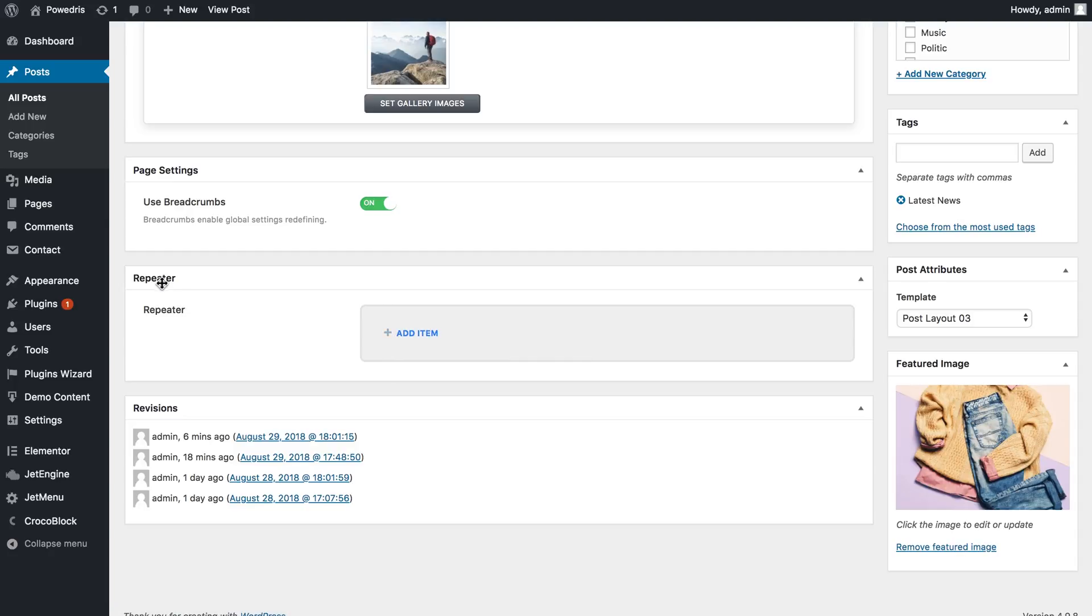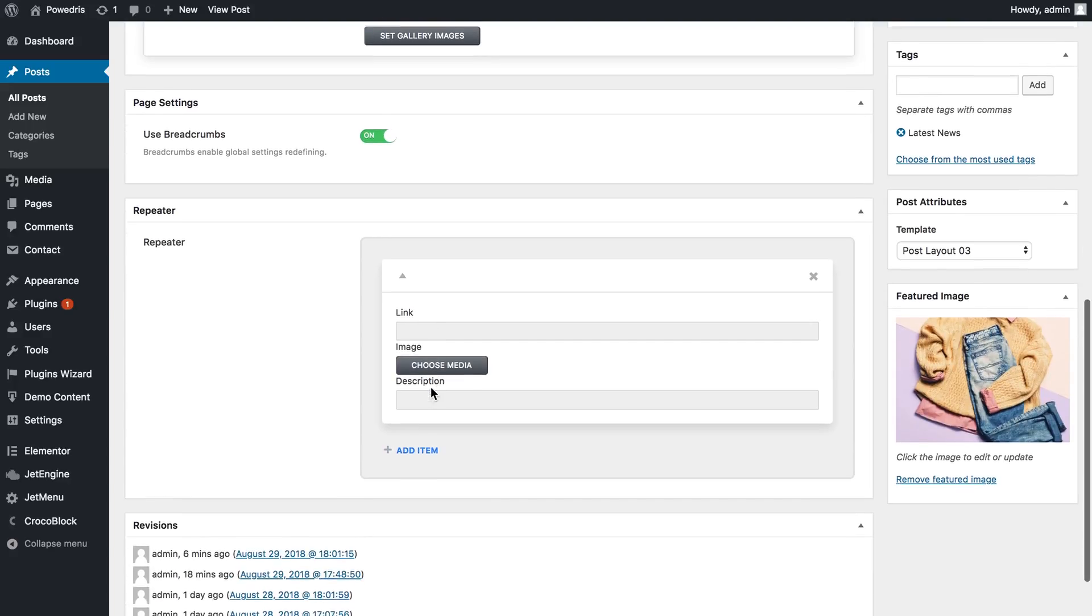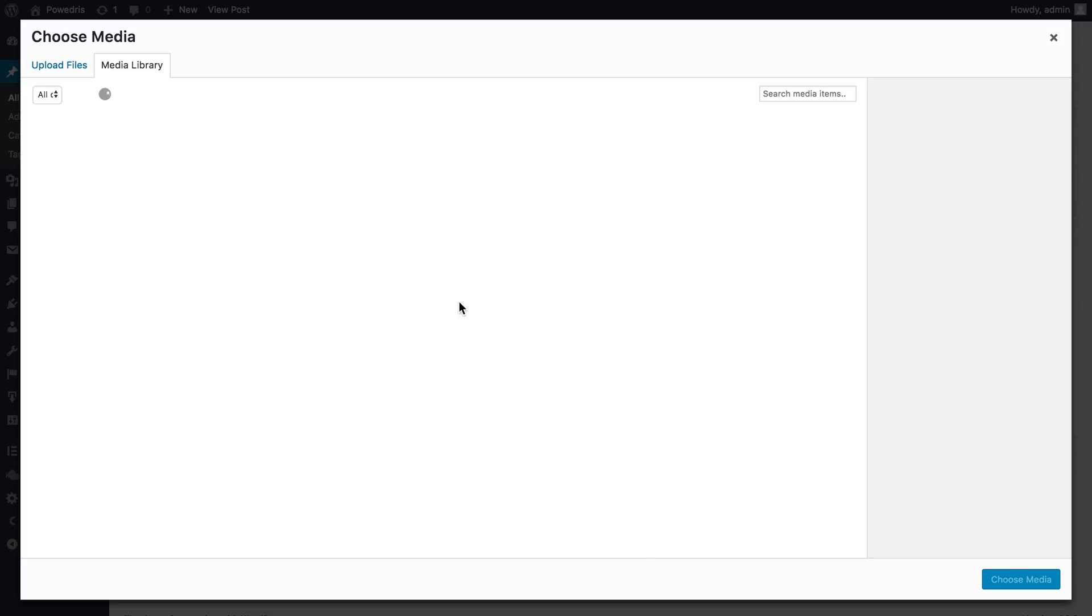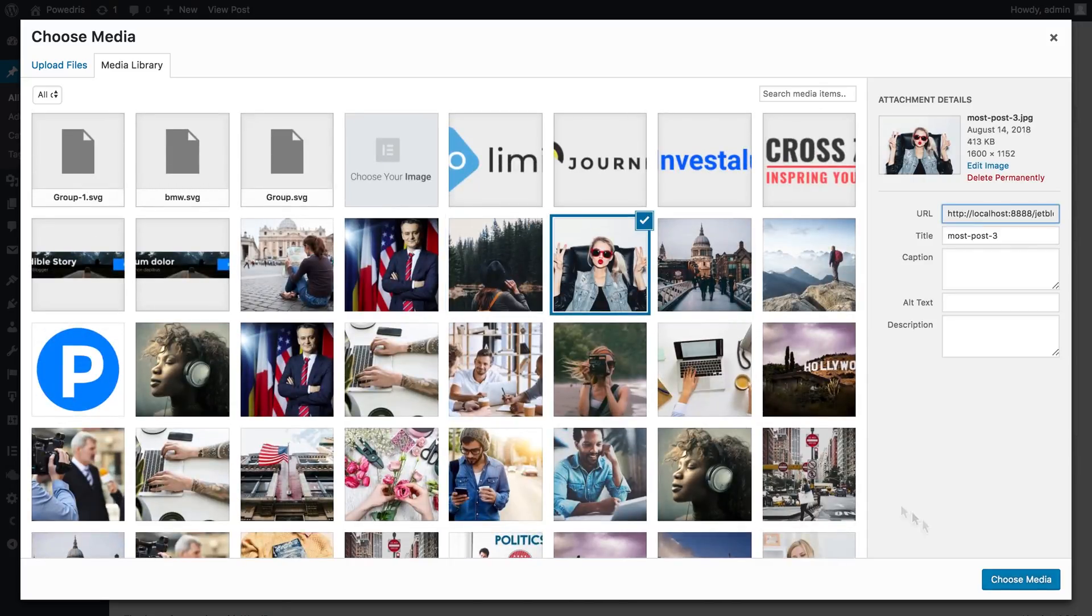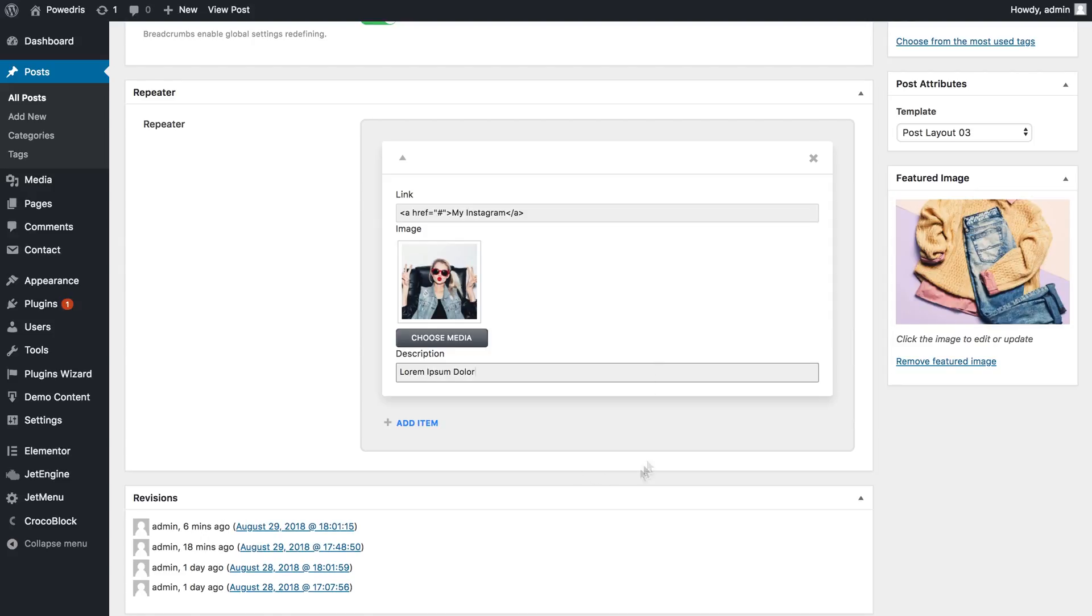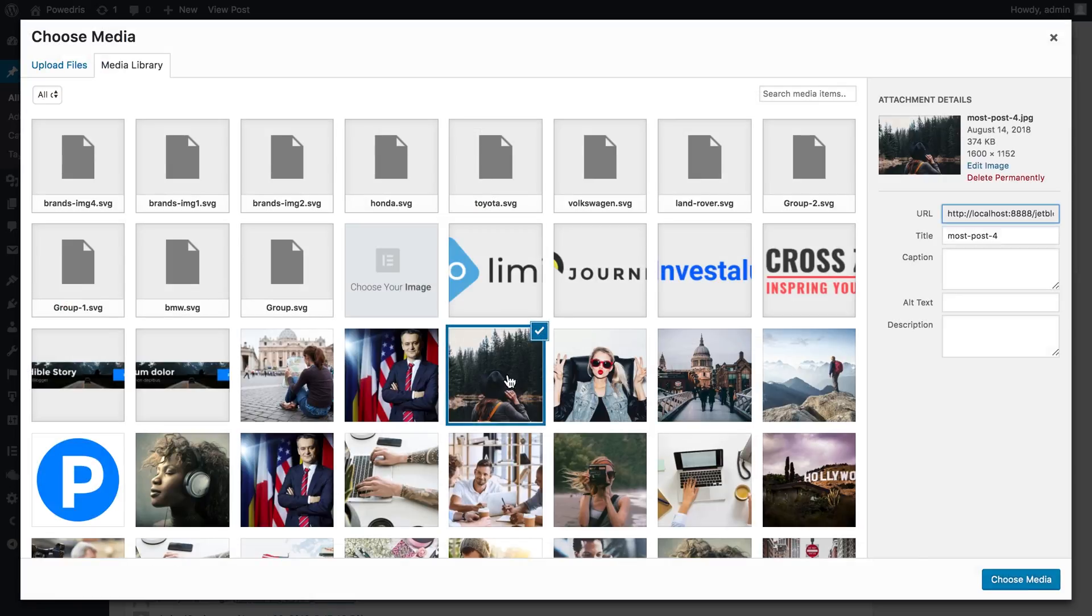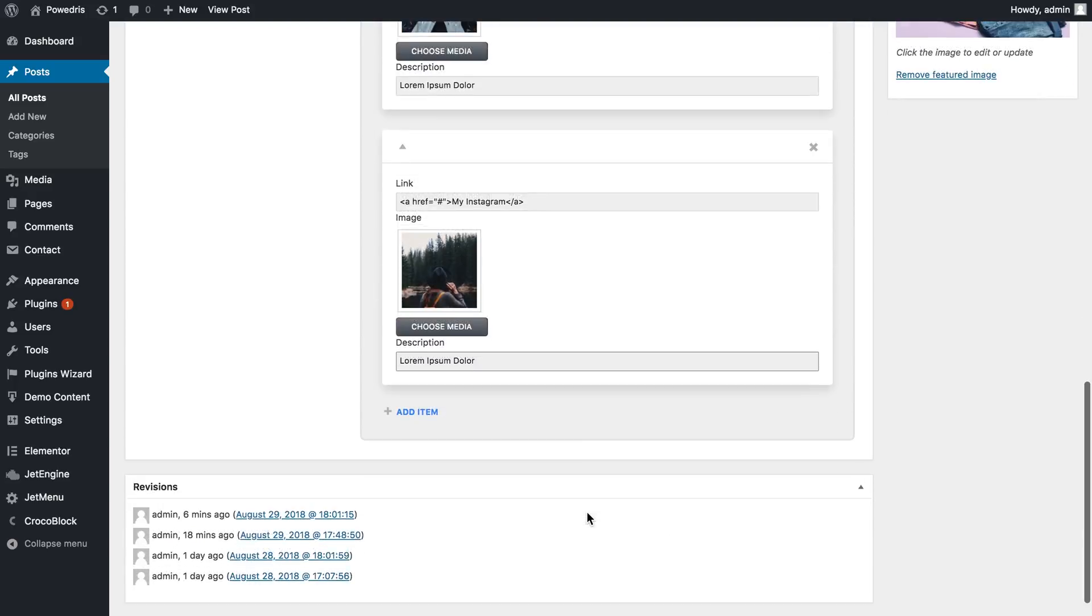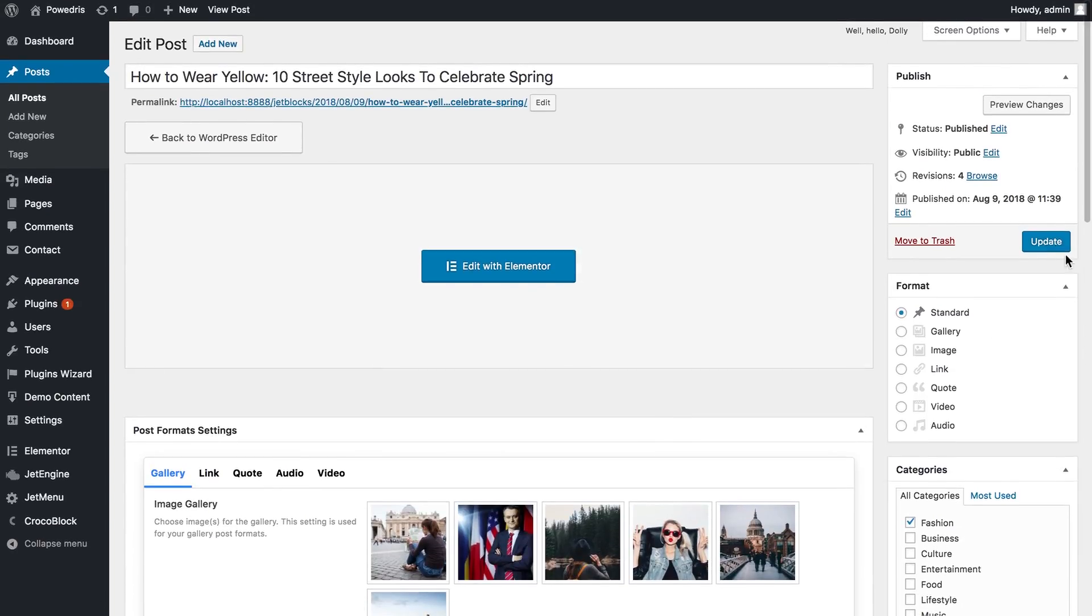Here you have this new window saying repeater and you press add item and here you can add your items. Let's just fill in these fields. Now we're finished here.